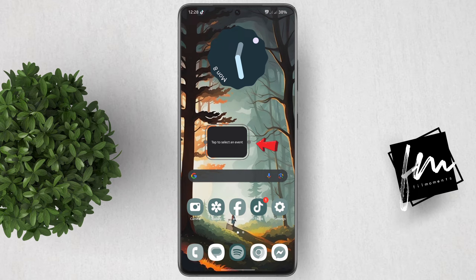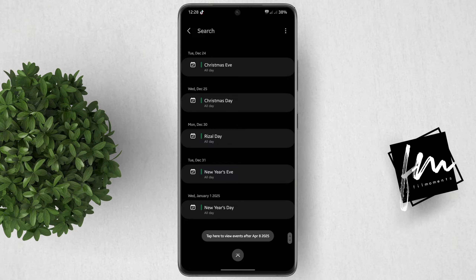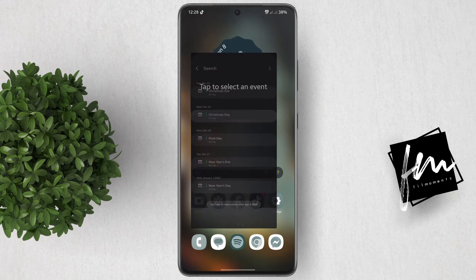From here, tap the widget again and select an event you want to have a countdown for. There are preset events you can choose, like Christmas for example, but you can also add your own if you want to.